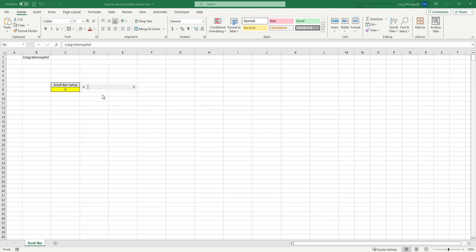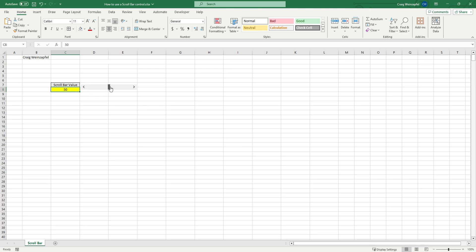So there are two types of scroll bars. One is a form control and one is an ActiveX control. What I'm going to show first is the form control and it's only used to show the value of a slide position in a cell.